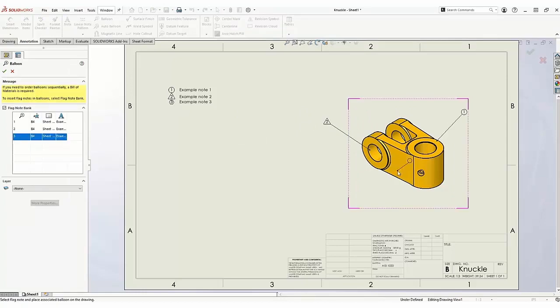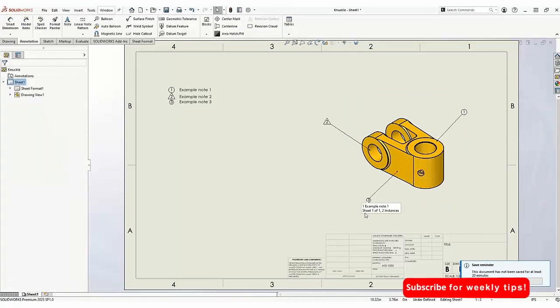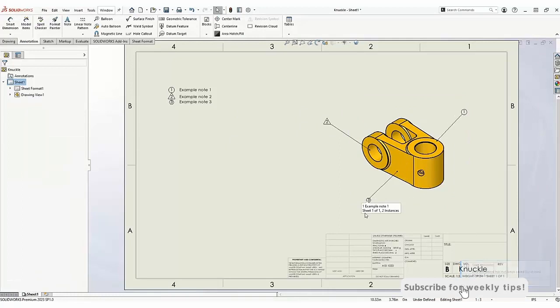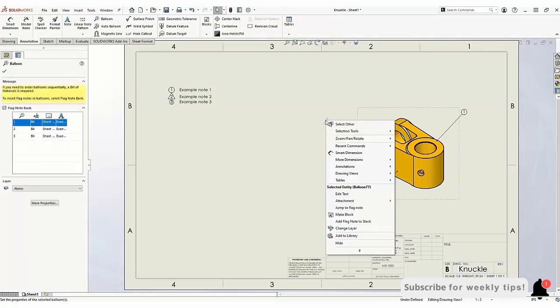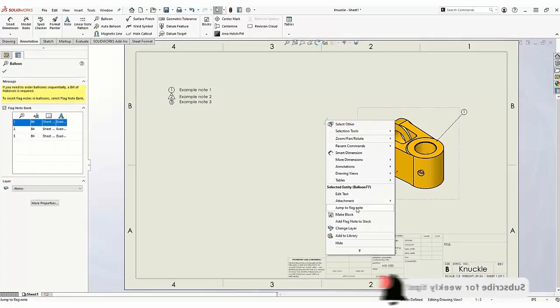When hovering over the balloons, you can see additional information about the note. You can also right-click on a balloon to jump to the note it references.